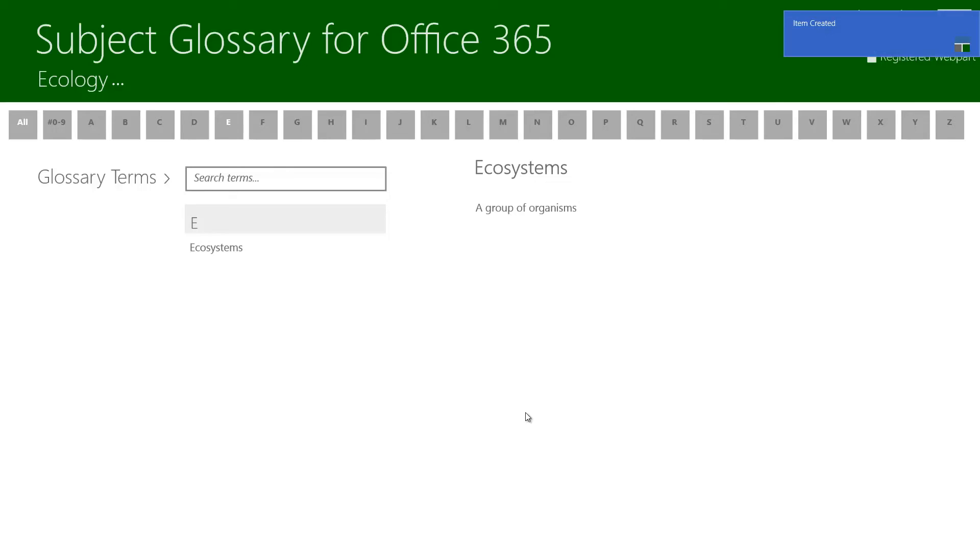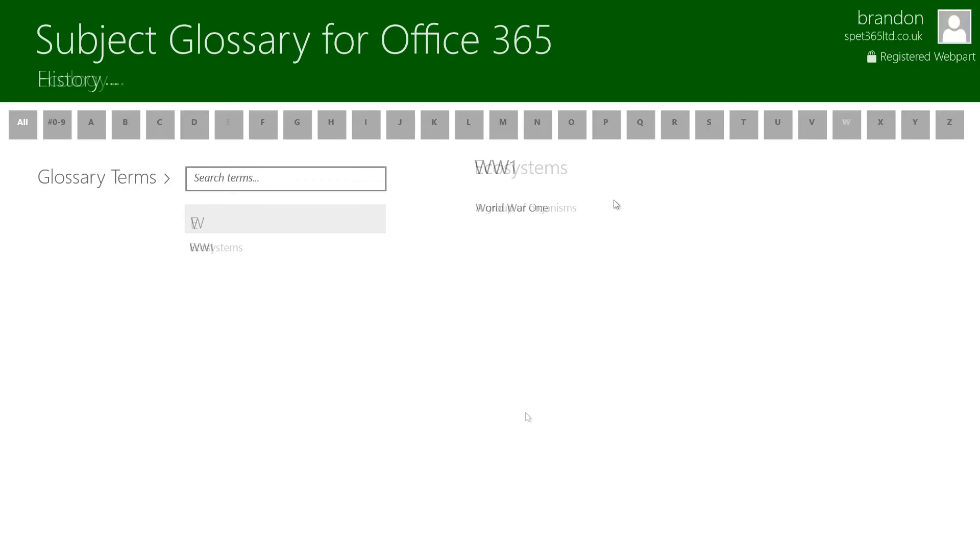You can see how this might be a useful classroom environment tool because all the students are able to create multiple lists depending on their subject and then also add multiple terms within them. So that's how you'd create a blank new subject glossary.